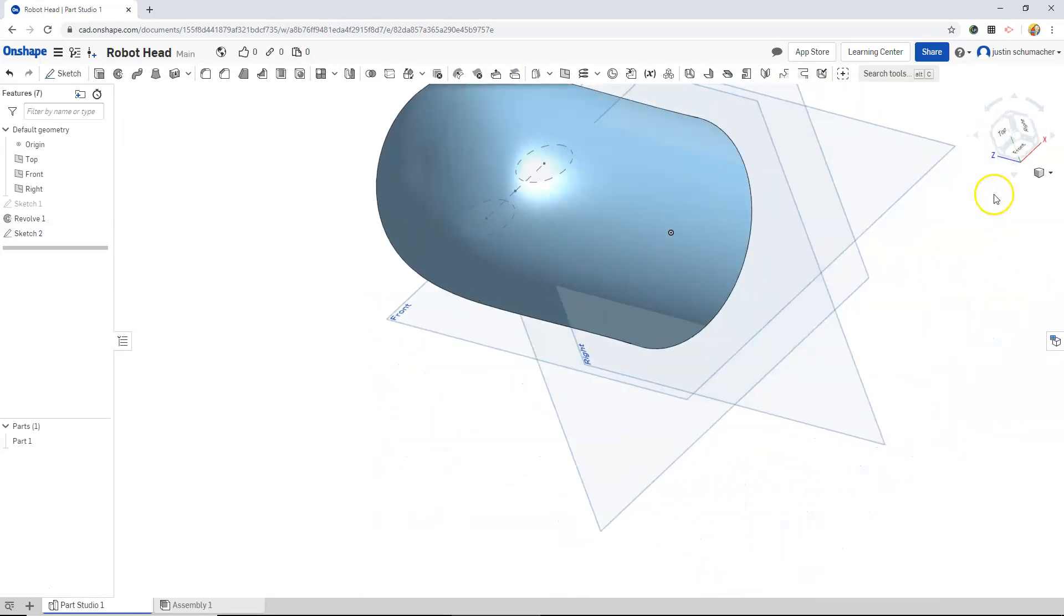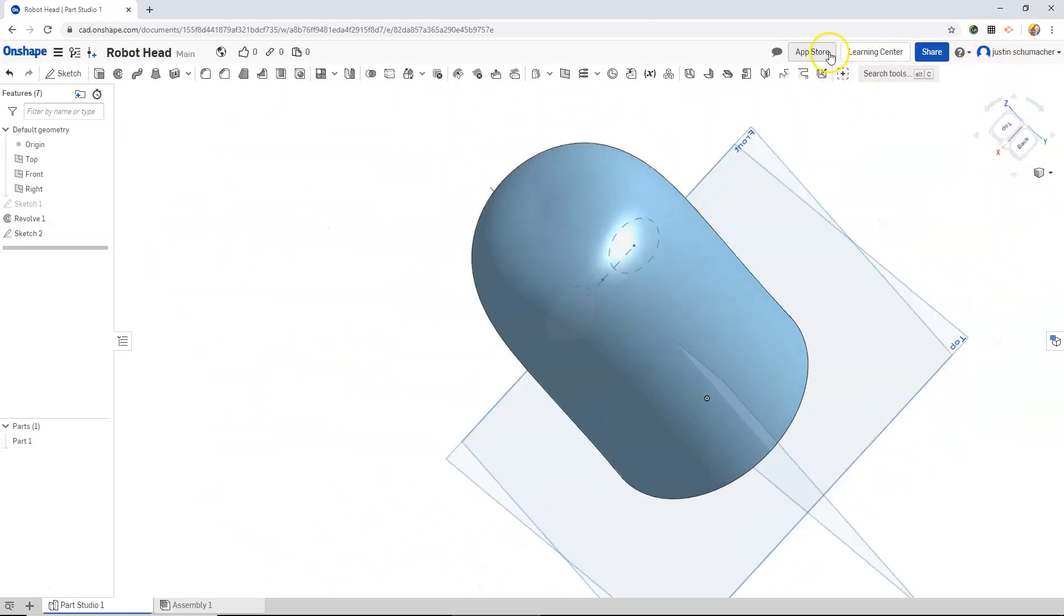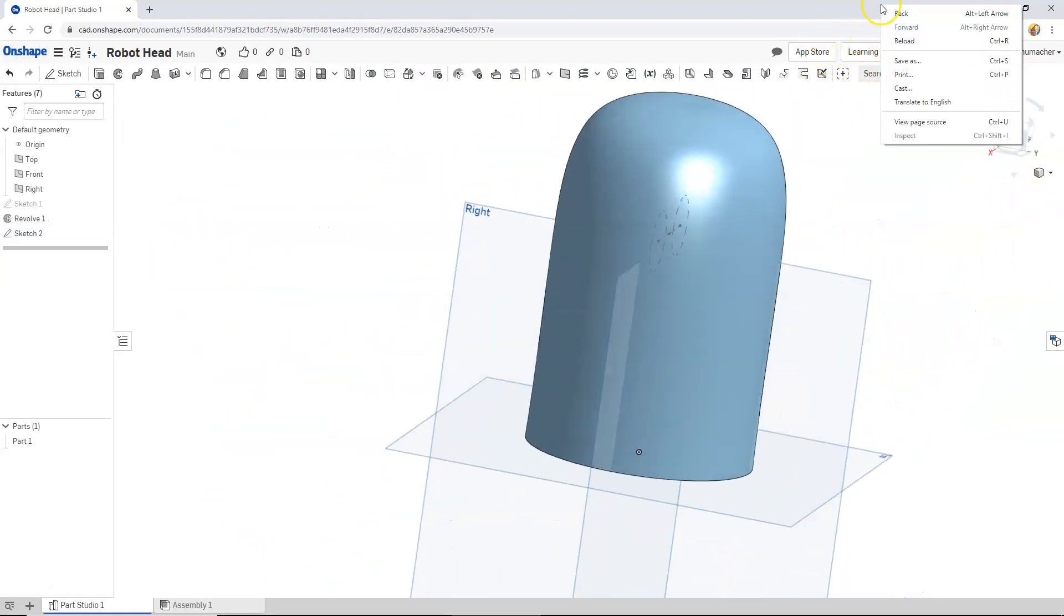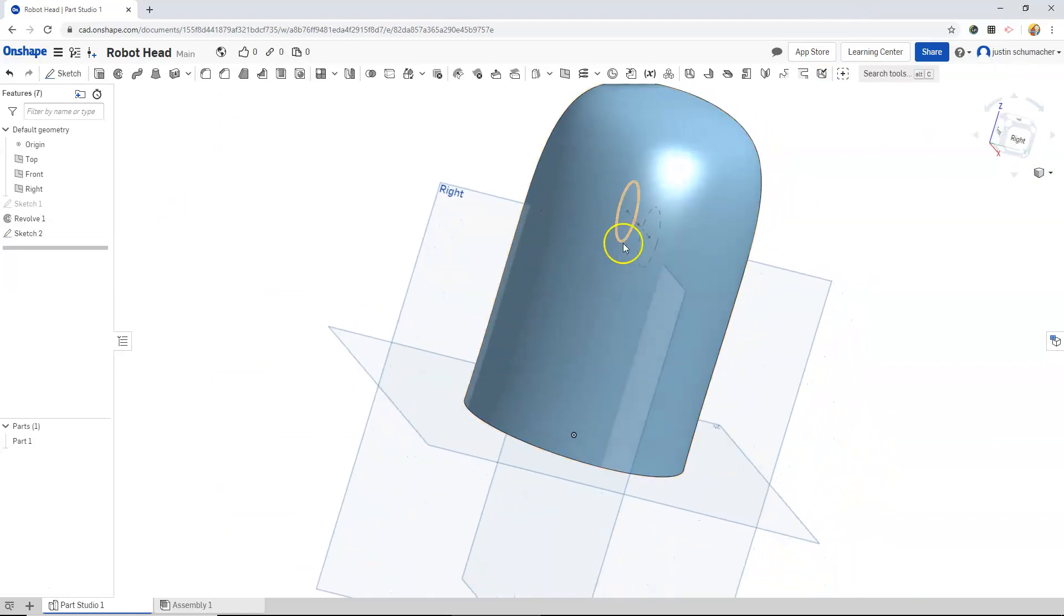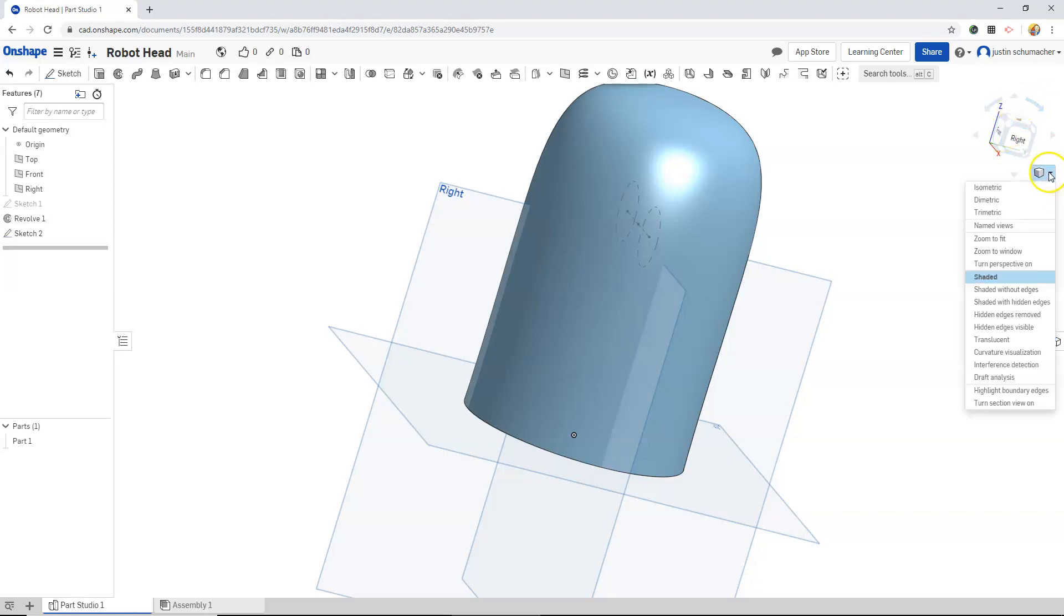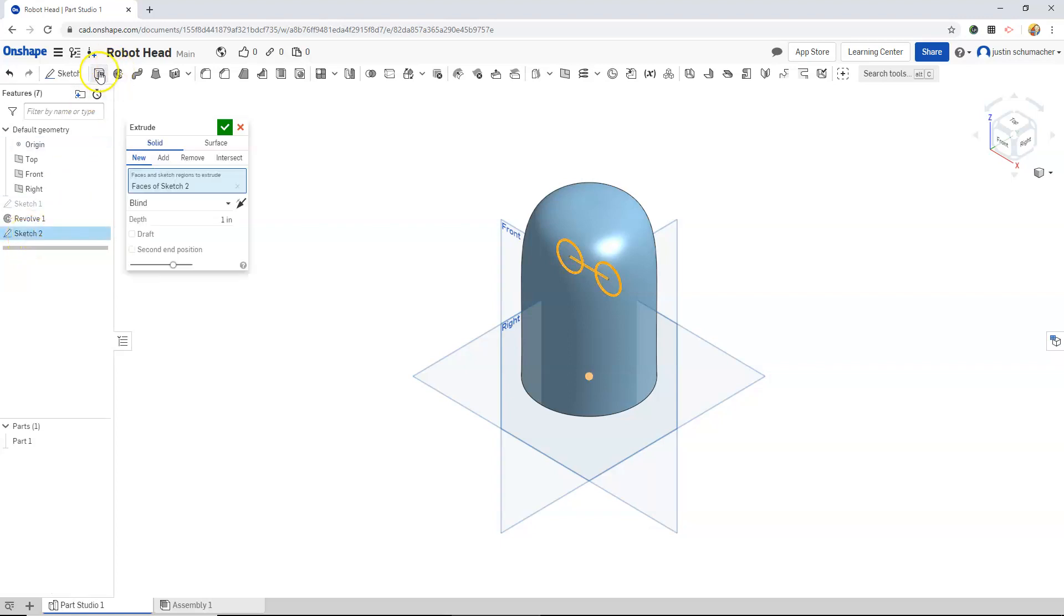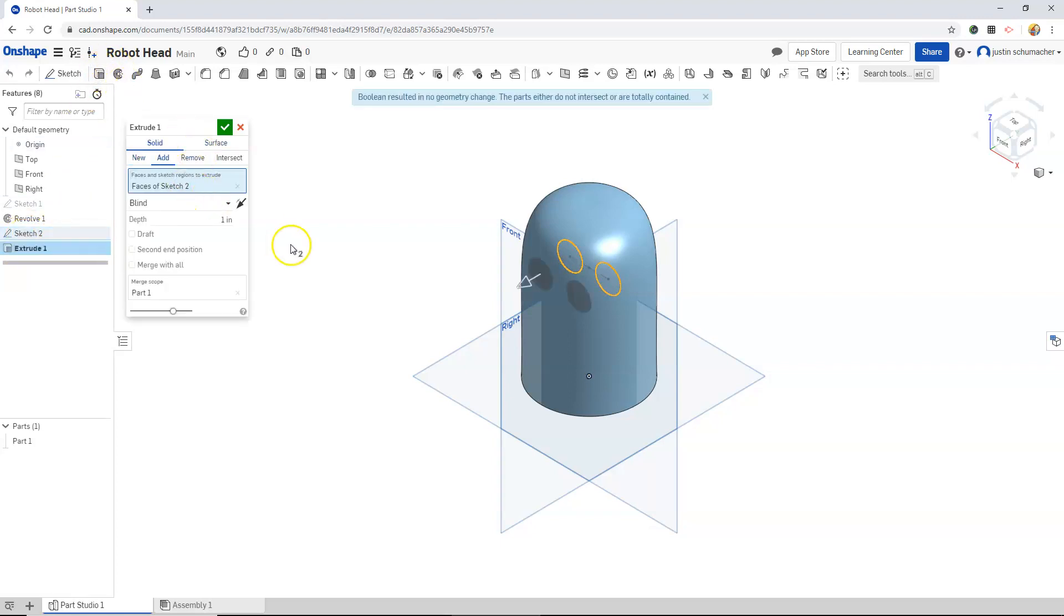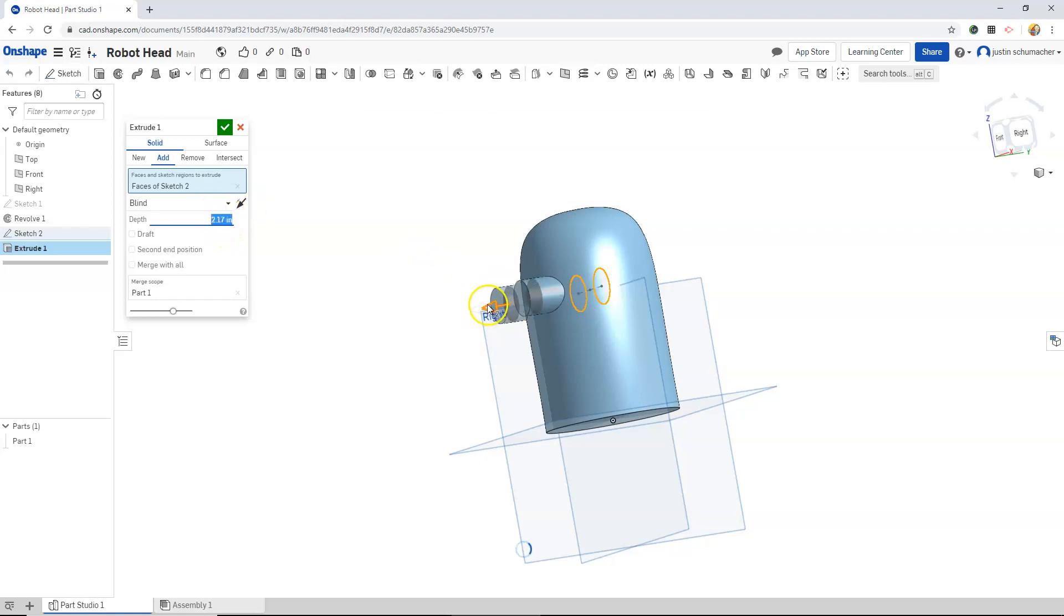Inside of our revolved head, we can see those circles. Let's go back and change this to isometric. We will select sketch 2. And I'm going to extrude these. We want to add. And let's bring this out a bit more.